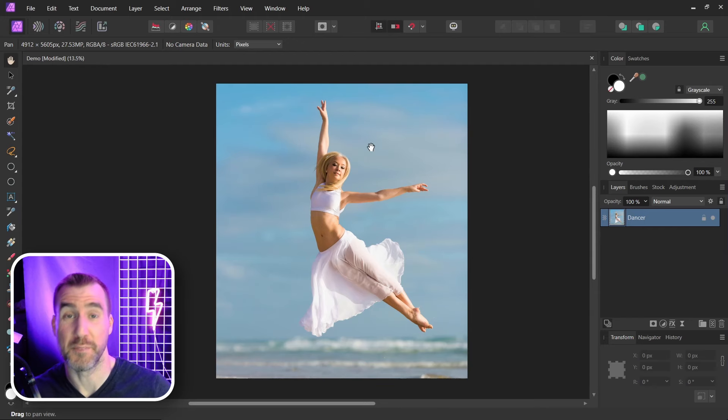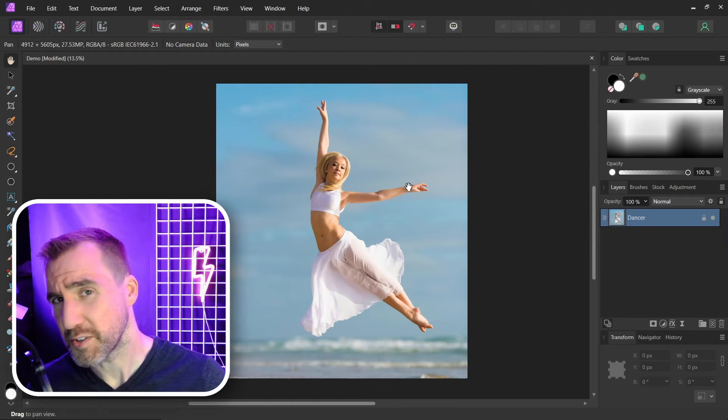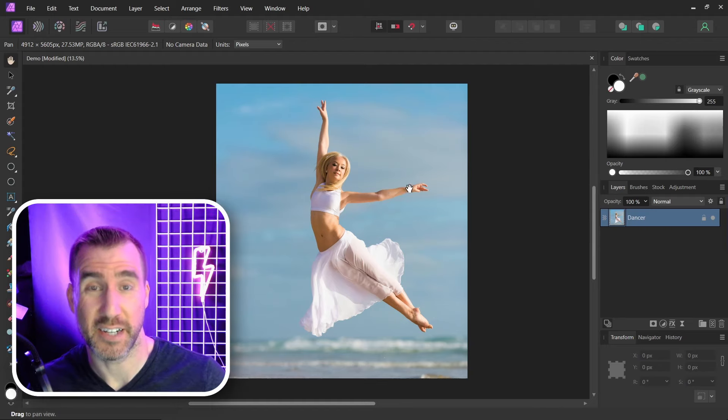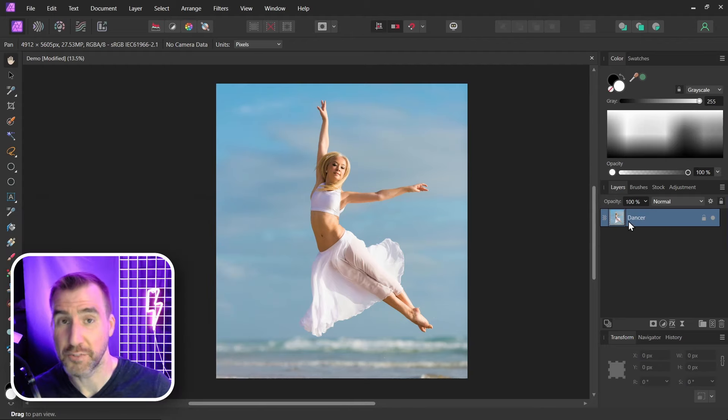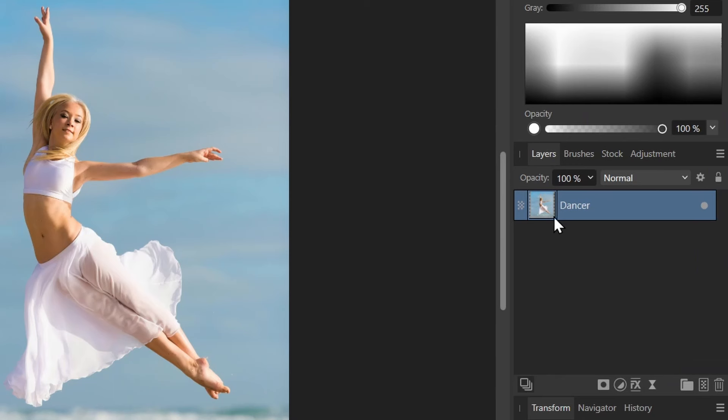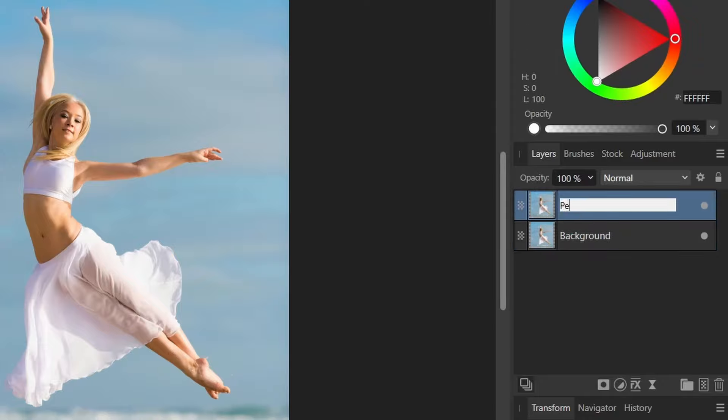Here I have this image of a dancer on a beach and I want to make a silhouette of her. The first step is to isolate her from the background. So first I'll duplicate the layer. With the layer selected I'll just press Ctrl+J. I'll call the bottom layer background. I'll call the top layer person.